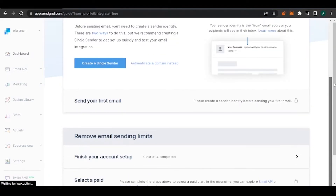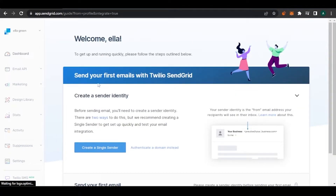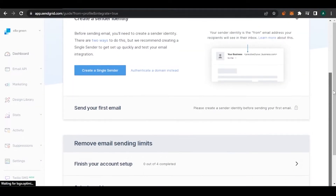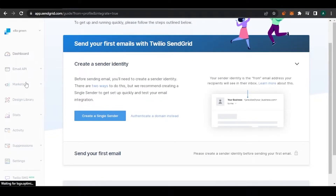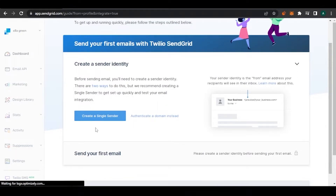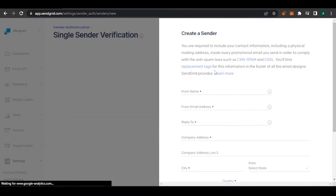This is the page I landed on. It says: 'Welcome Ella, to get up and running quickly please follow the steps outlined below.' So it's asking me to add in some details about my business so they can send my automated emails. The options here are not available to me right now because I haven't created a sender yet, so I'll go ahead and create a single sender first.